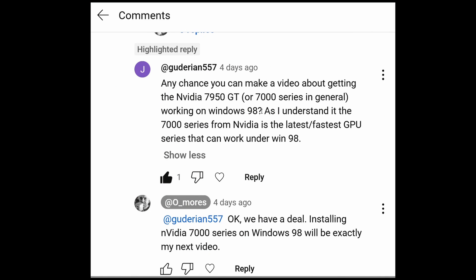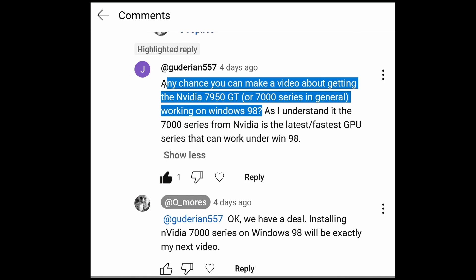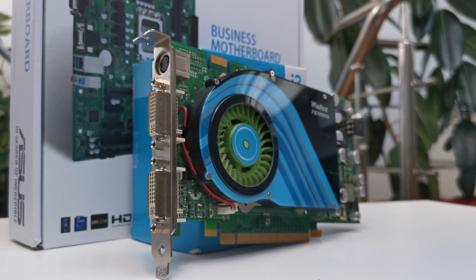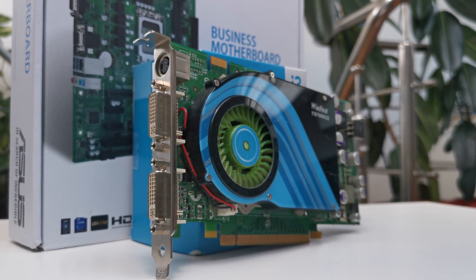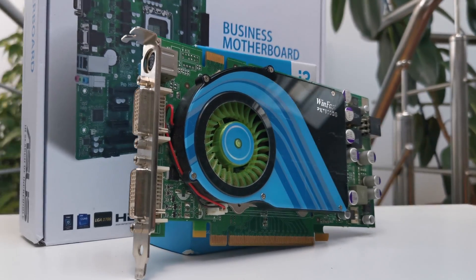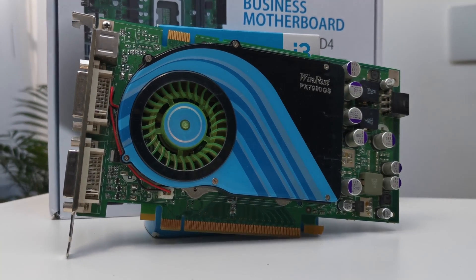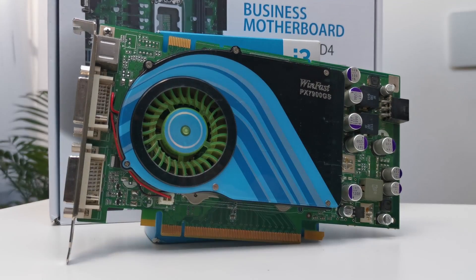This is a request from one of my subscribers and I promptly accepted the job since I already have a 7900GS card installed on my Intel 13th Gen configuration.